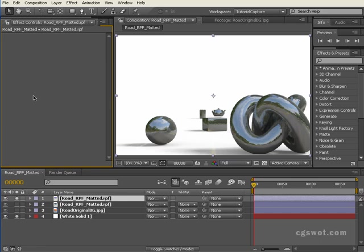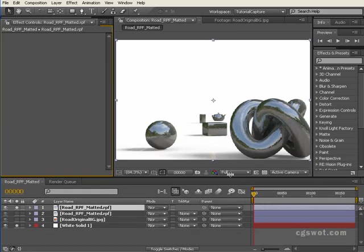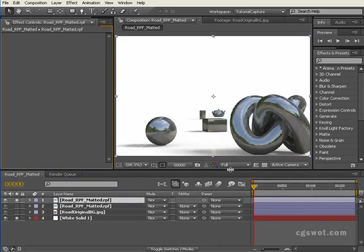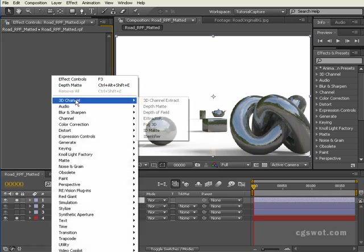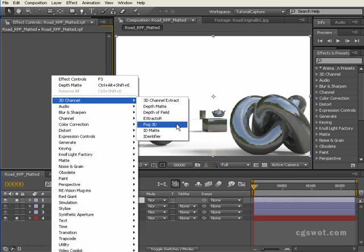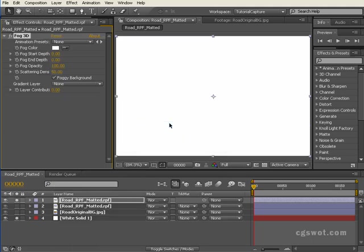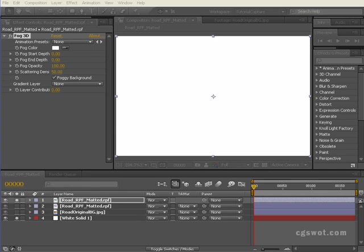We'll get rid of those two depth mattes, and what we're going to do now is have just a quick look at some volume fog, some volumetric fog. We're going to take this RPF layer here and we're just going to give it a fog 3D effect.